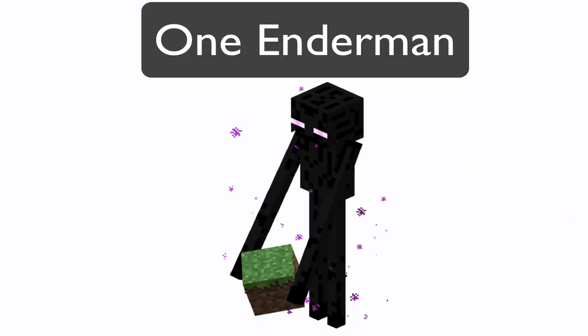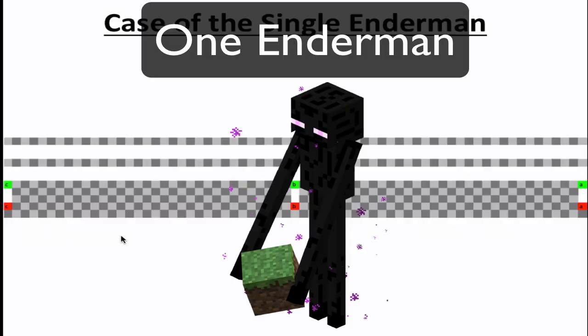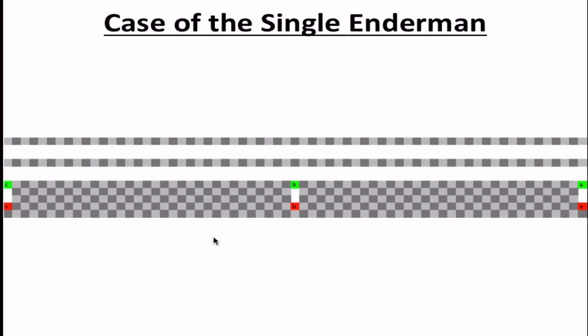Next, we're going to look at the Enderman transportation system. So first, we're going to have a look at transporting one Enderman across the distance. So here is the mechanism for transporting one Enderman. The grey region is a region where the Enderman cannot teleport to. It could be simply open space, or a region of two high rooms. Either way, the Enderman mustn't be able to teleport there.